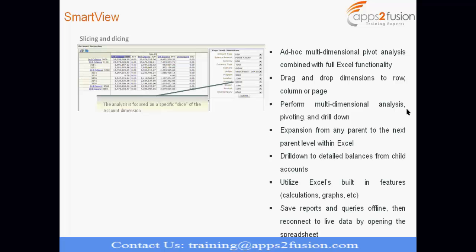So, from Excel sheet, when you are analyzing, say your sales is going down and you want to analyze which particular department is causing this issue or any kind of further analysis you want to see, or your expenses are going up, which particular invoice is causing that. So, you can reach out to that invoice from your SmartView analysis in Excel.